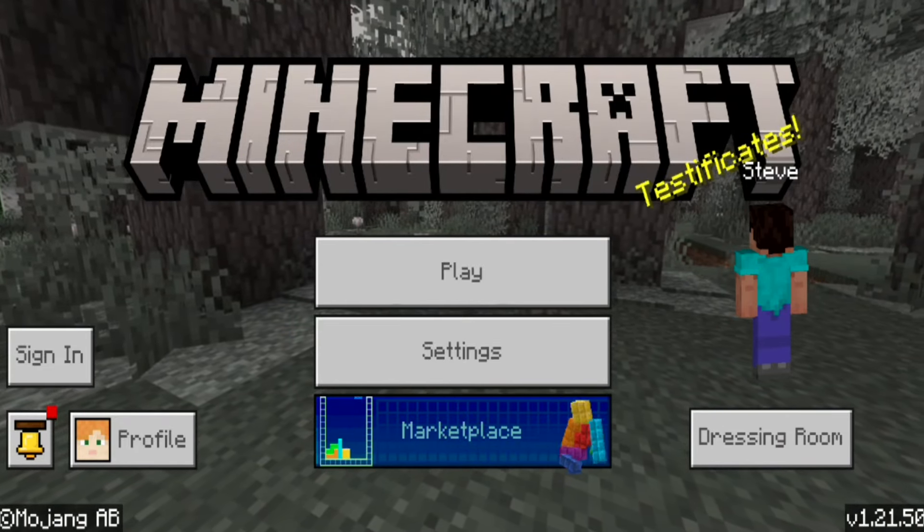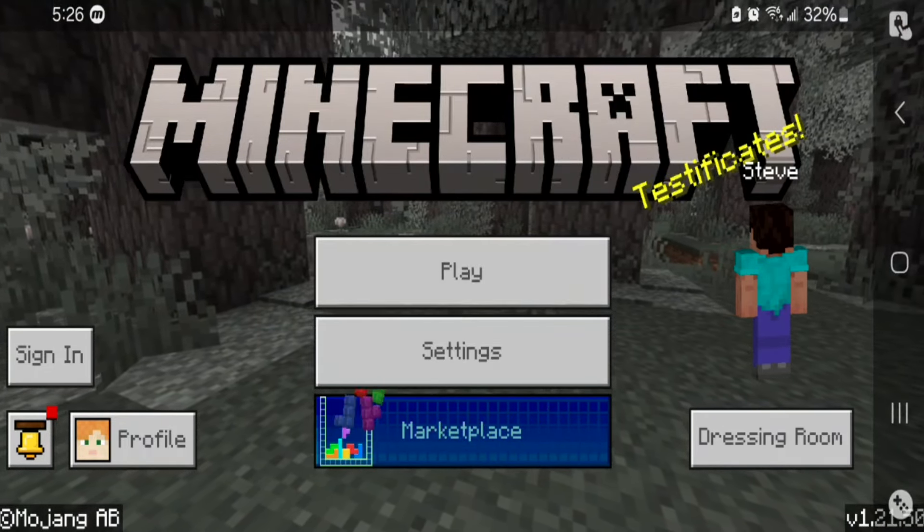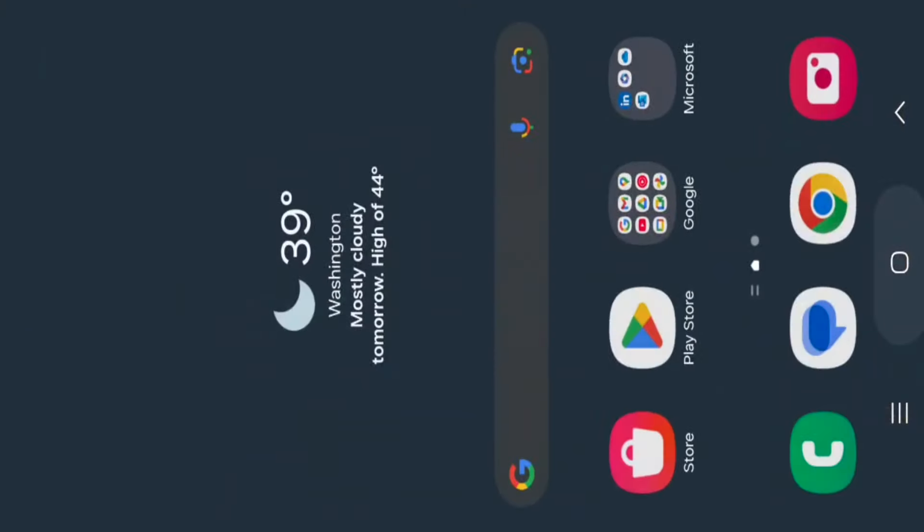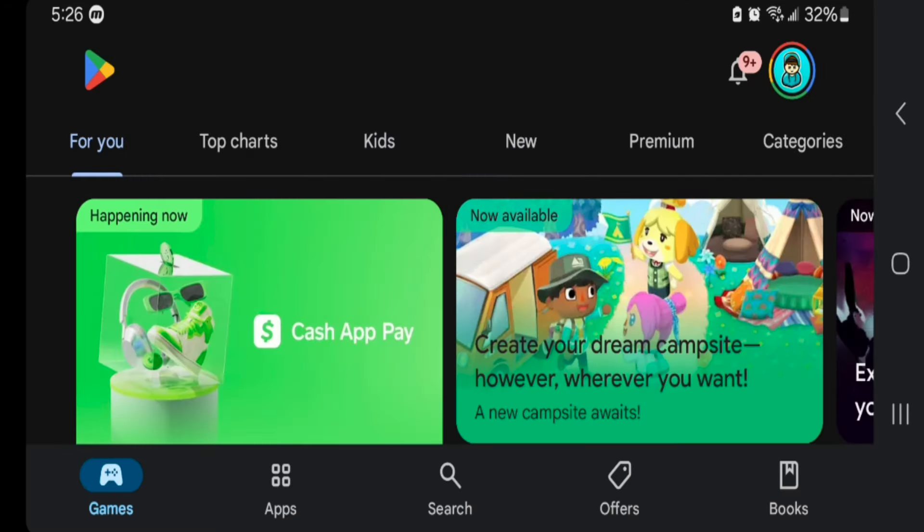If you're on a mobile device, first open up the Google Play Store or the App Store depending on whether you're on iOS or Android.